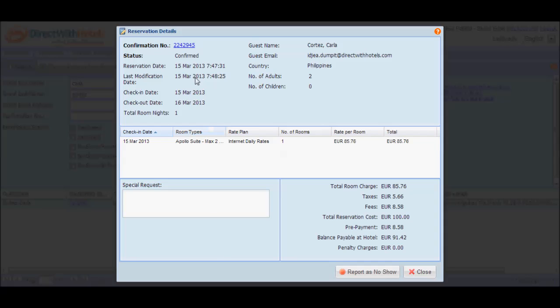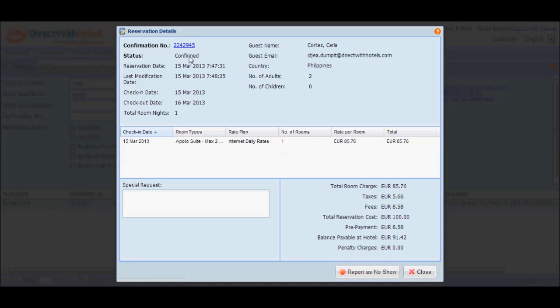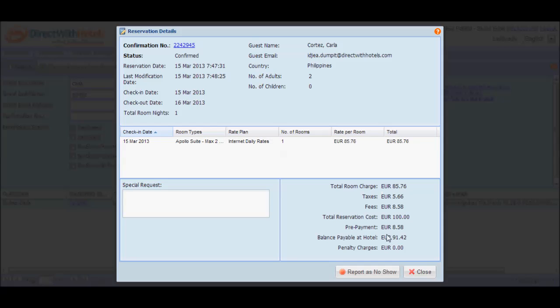Take a look at the confirmation number, the status of the reservation, the check-in and check-out dates, the guest name, the guest email address, and other details such as the room type booked, the rate plan booked, the rate per room and the total, as well as the breakdown of reservation charges.